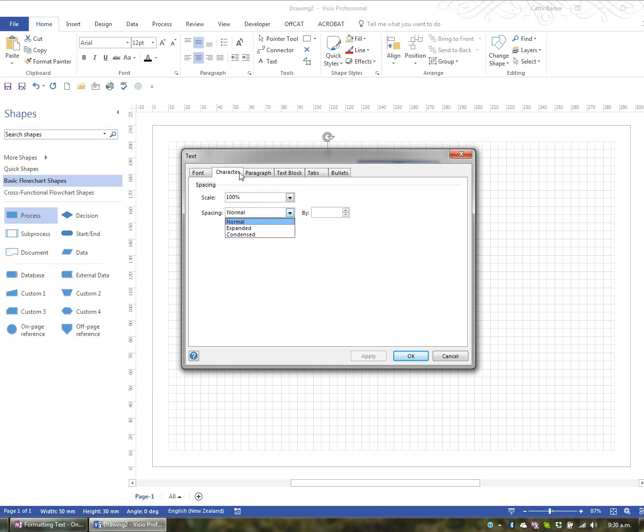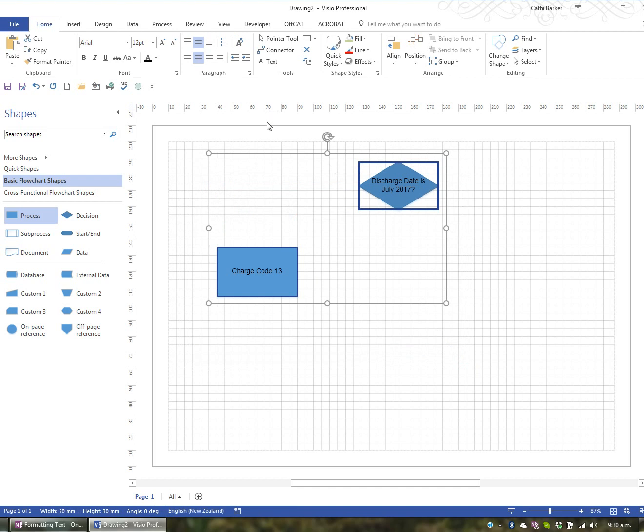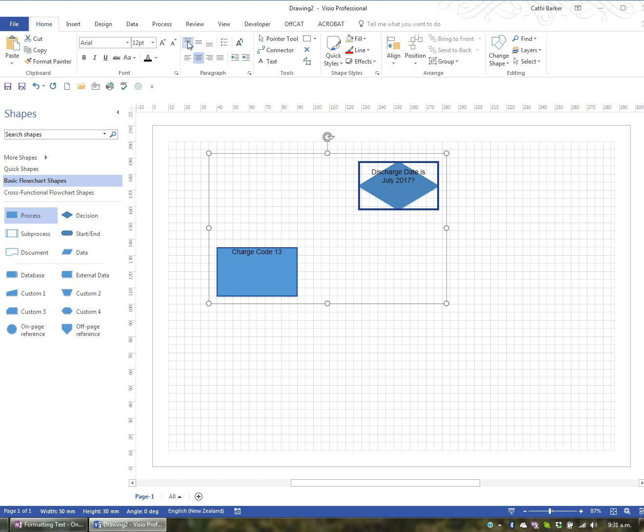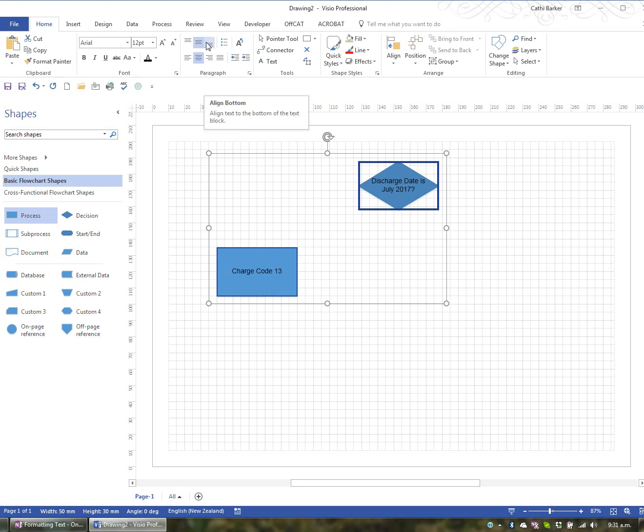But now I'd like to look at the paragraph group. So I'm going to cancel out of here and go across my ribbon to this group called paragraph. Now at the moment, the text in these shapes is vertically aligned in the middle. I could send it to the top, to the bottom, or return it back to the middle. So that's your vertical alignment.